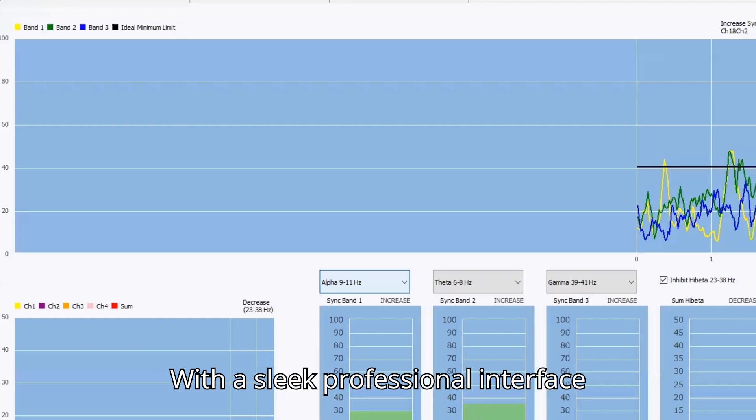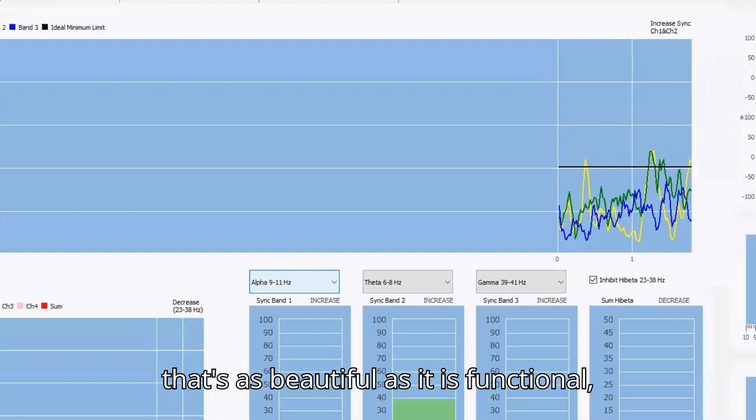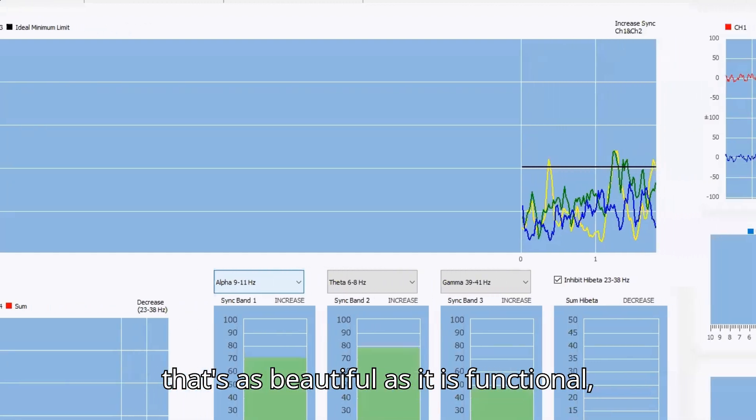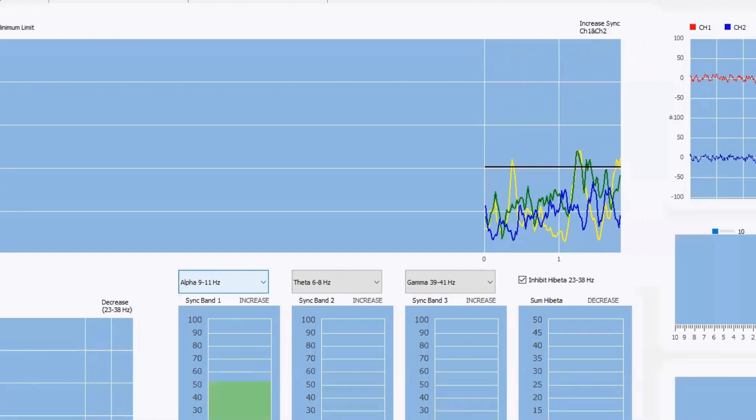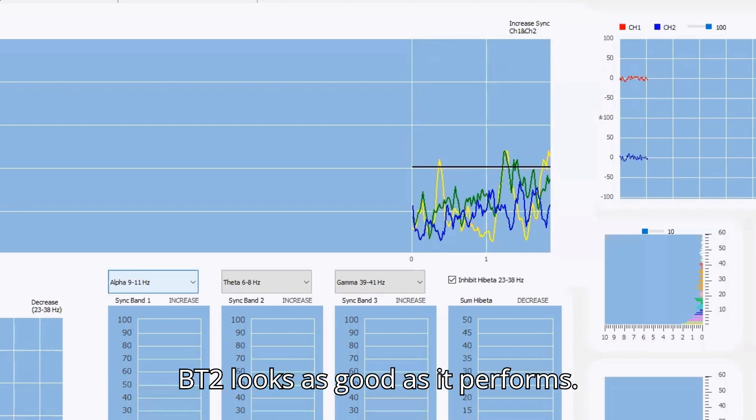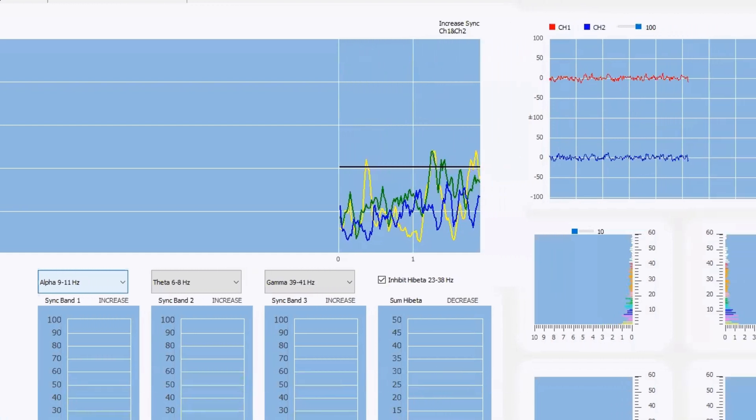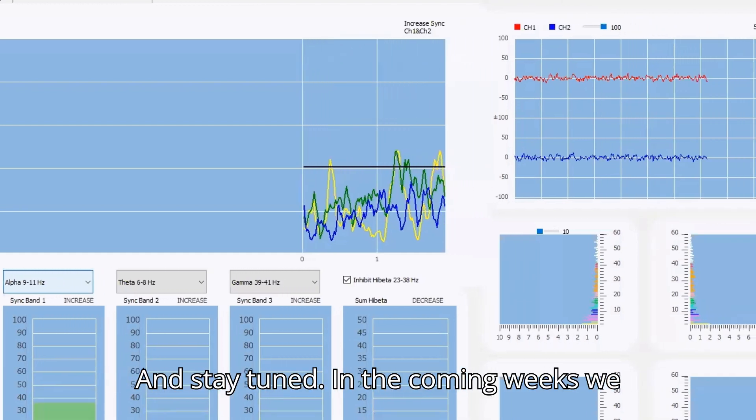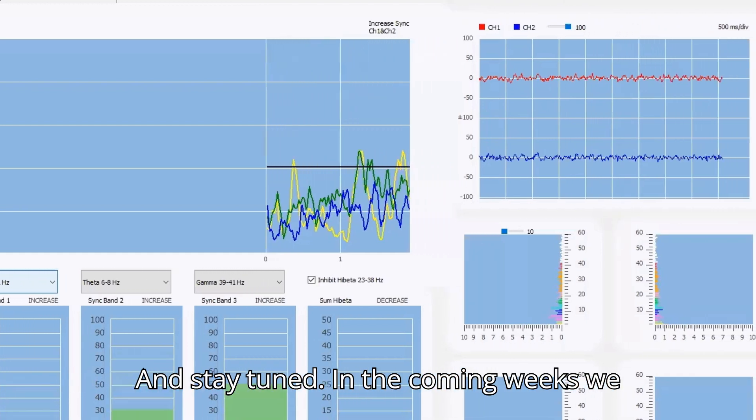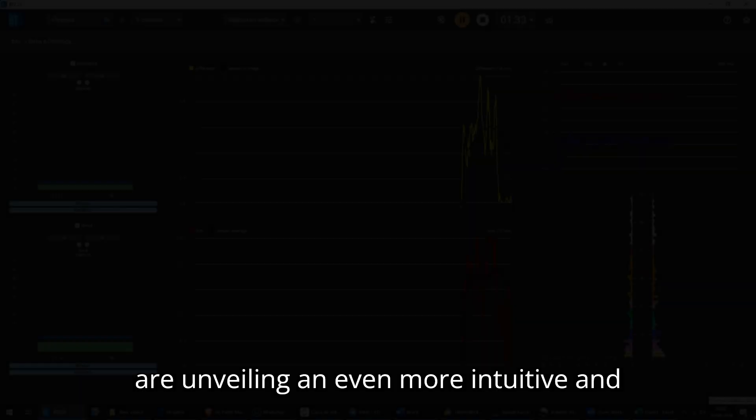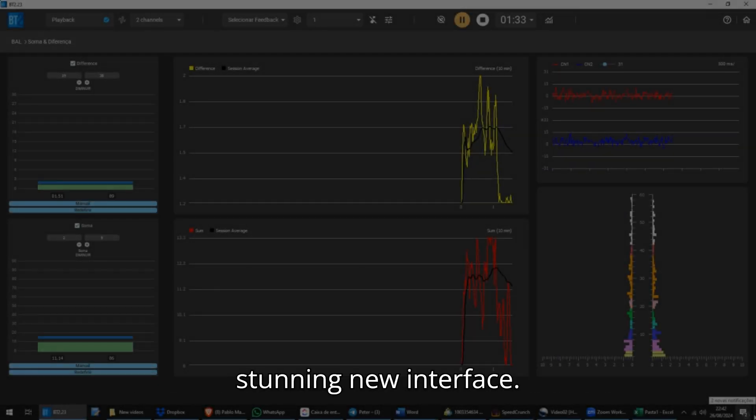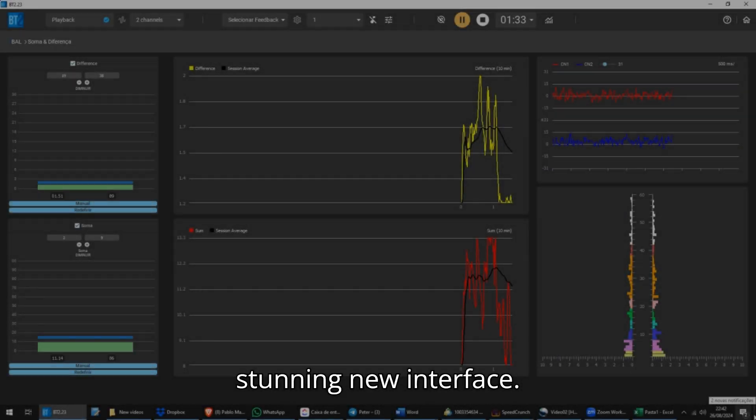With a sleek, professional interface that's as beautiful as it is functional, BT2 looks as good as it performs. And stay tuned! In the coming weeks, we are unveiling an even more intuitive and stunning new interface.